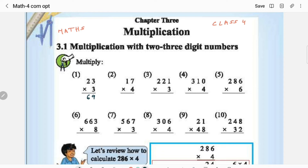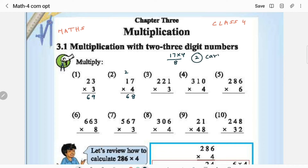Next one is 17 × 4. 4 × 7 is 28 — we write 8 here and we have to add the 2 as carry to the next digit place. Then 4 × 1 is 4, 4 plus 2 is 6, so the answer is 68. Technically, 4 × 7 is 28: write 8 in the 1's place, 2 is a carry. This carry has to be added to the next digit place — in the 10's place you have to add this carry. So 4 × 1 is 4, 4 plus 2 is 6. This 2 written above is the carry.